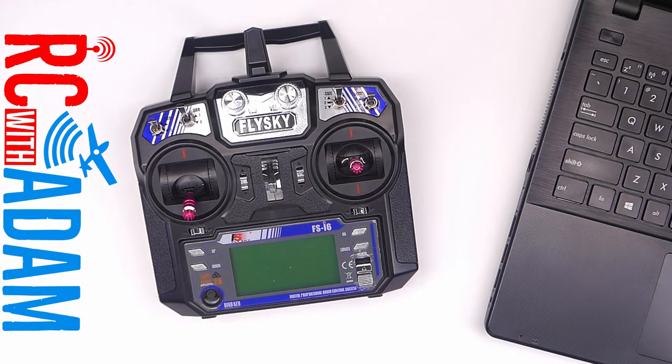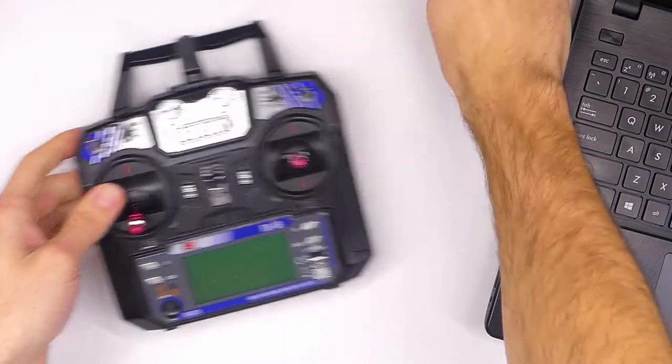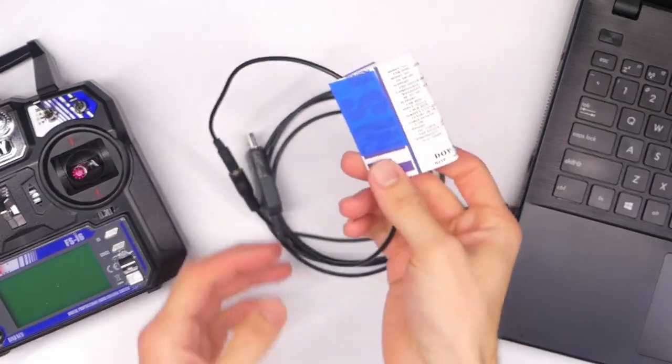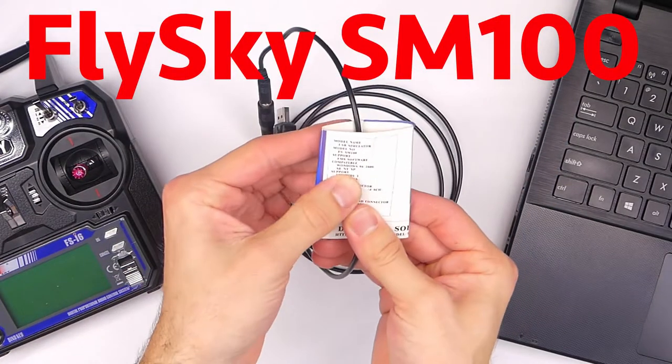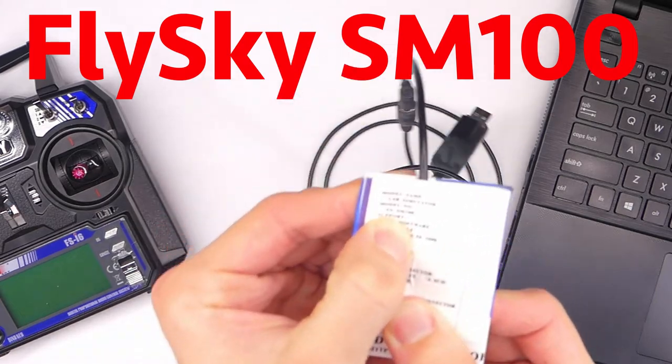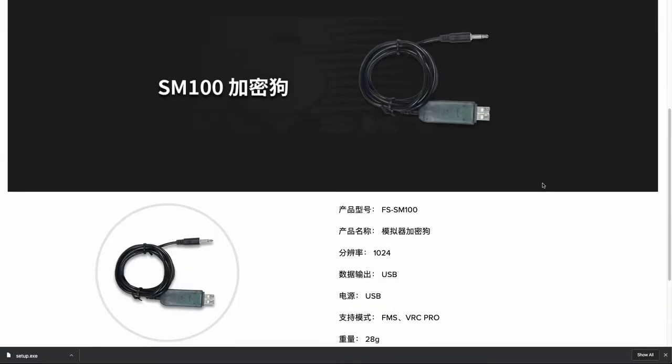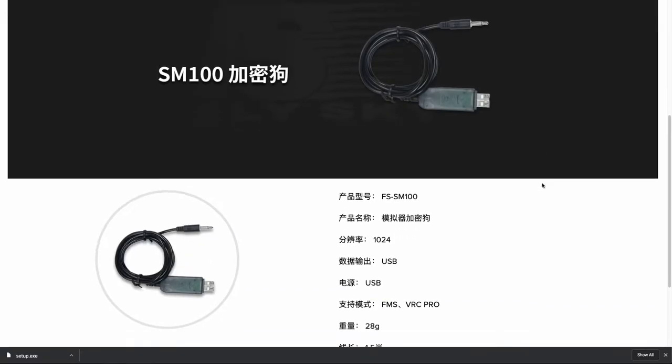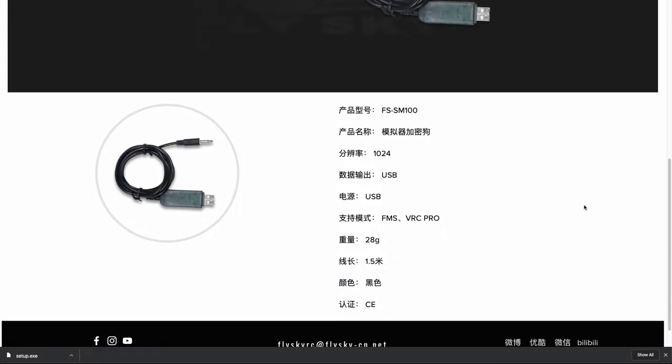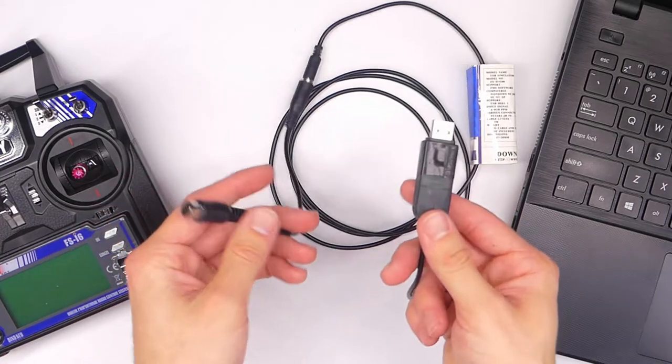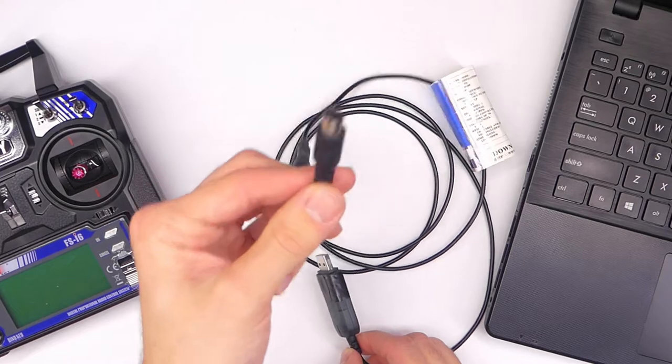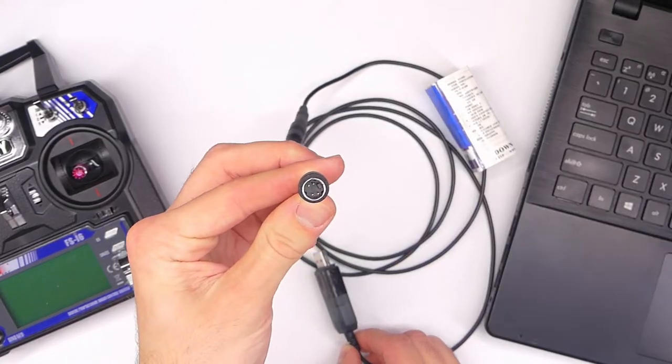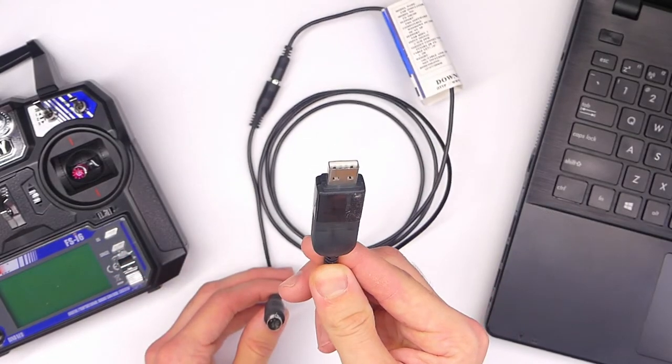This is the big deal part right here. You need this cable. This is the FlySky SM100 cable. SM100, very small print right there. That's what you need. This is FlySky's simulator cable that you use to connect. One side goes to your transmitter. The other side goes to your computer.